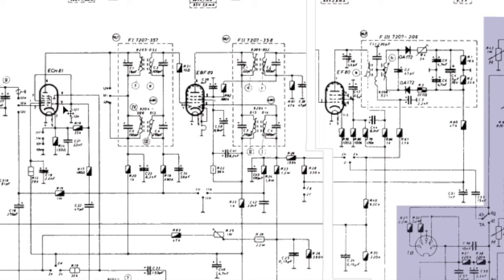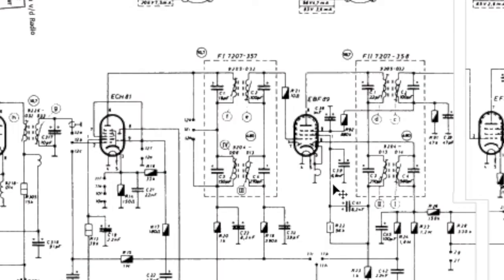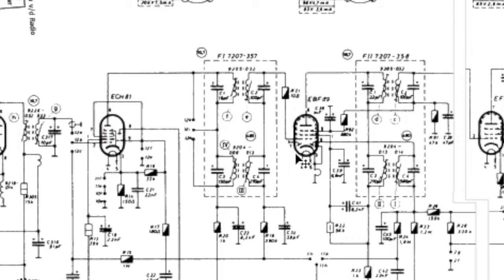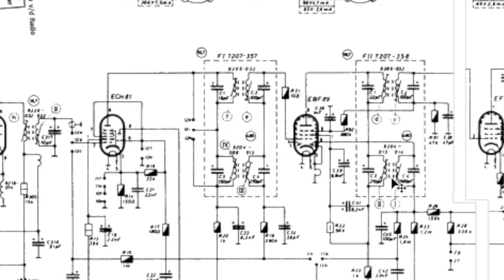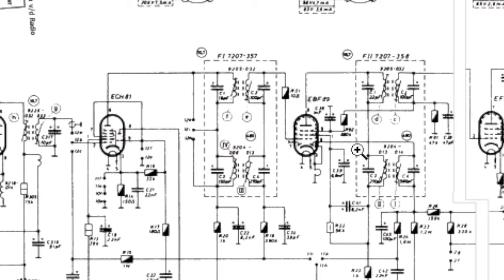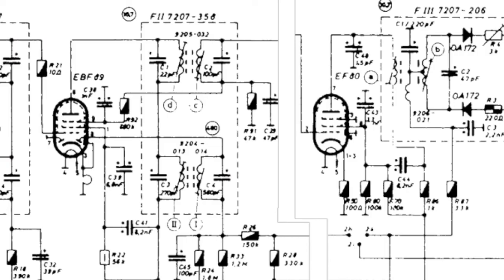That is only applicable to these two first tubes. The way to do that is to go from the last tube, the EBF89, align the IF transformer after that one, get the best signal possible, and then go back to the previous one. Let's focus only on this particular tube or section.